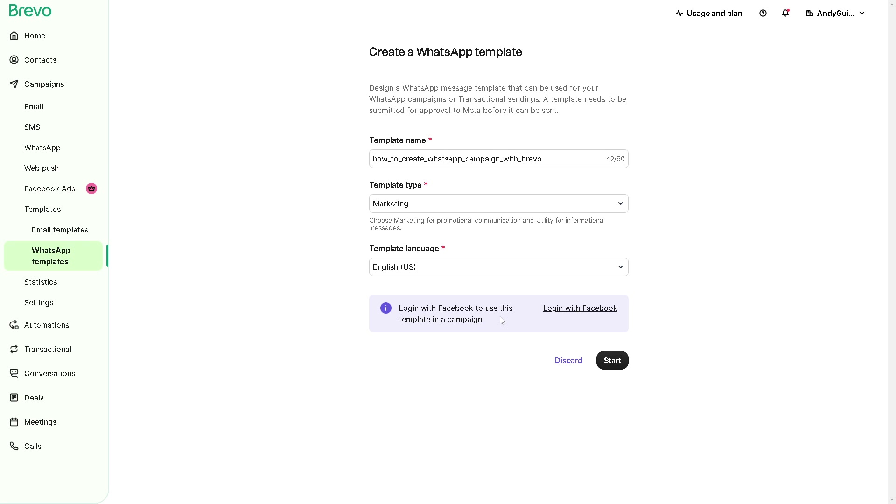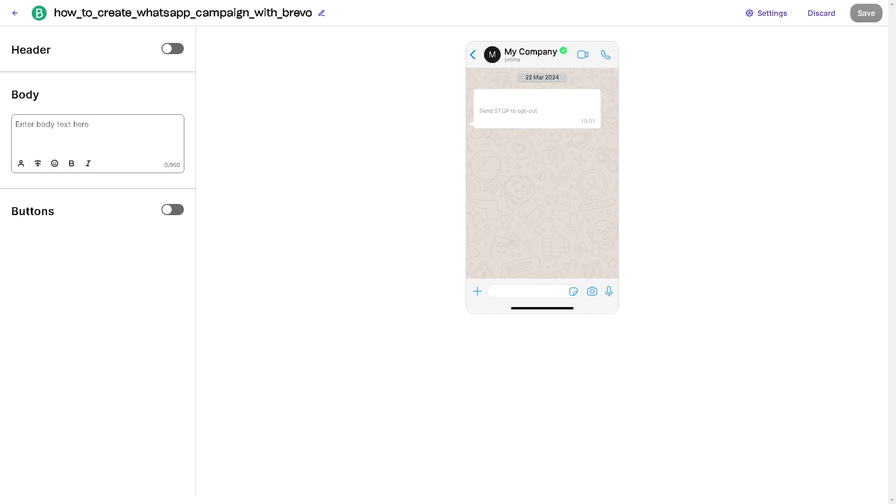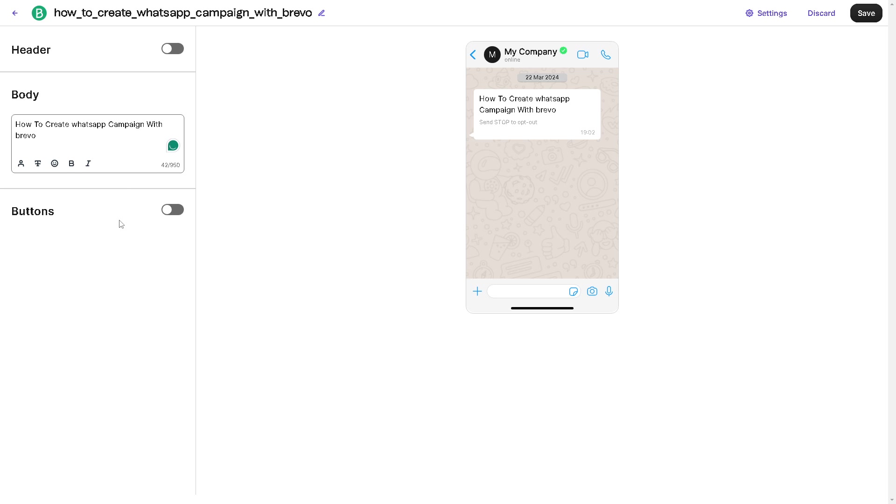You need to log in with your Facebook to use this template in a campaign. Once you're done, you need to craft engaging messages that resonate with your target audience. You can use Brevo's message builder tools to create rich media content such as images, videos, and text.